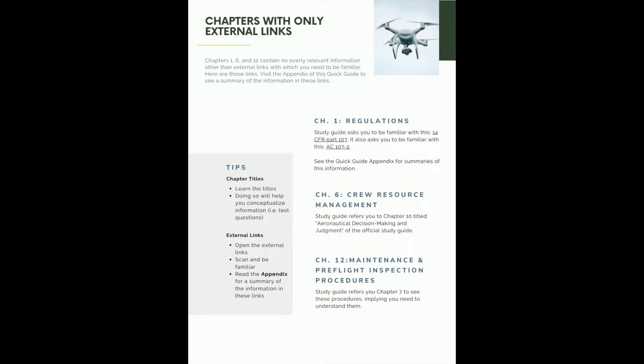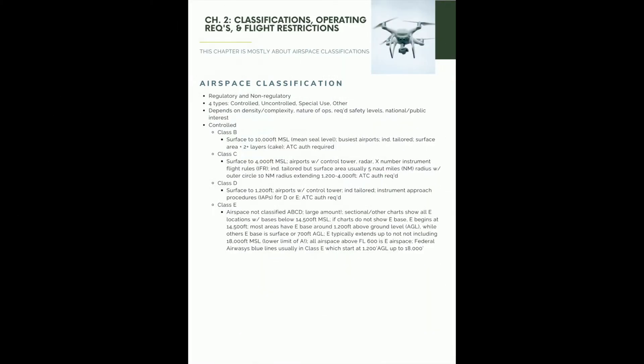Chapter 1, 6, and 12, there's really no contents within the actual study guide. It kind of refers you to these other places. So really, we're looking at chapter 2. You can see the title here talks mostly about airspace classification. That's what's going on in this chapter.